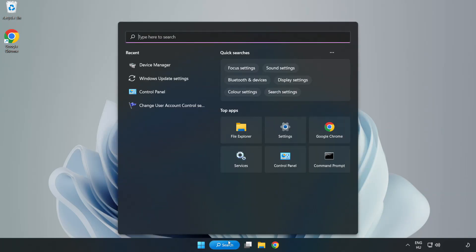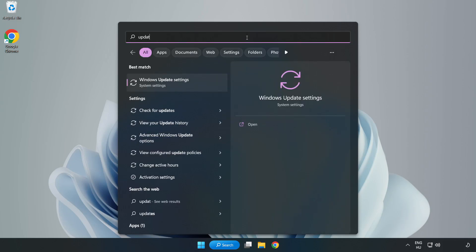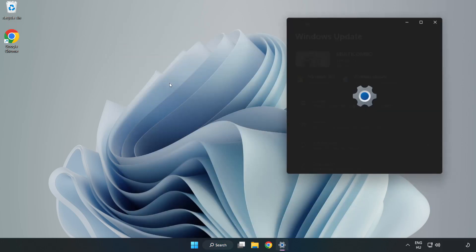Click search bar and type update. Click Windows update settings.